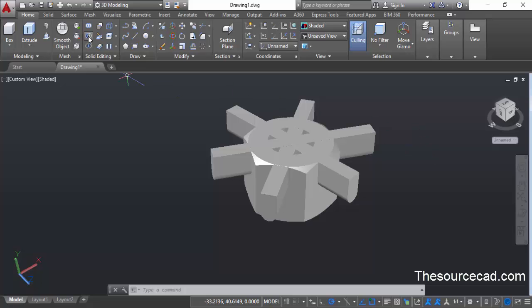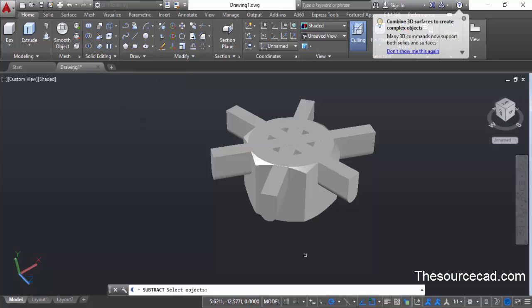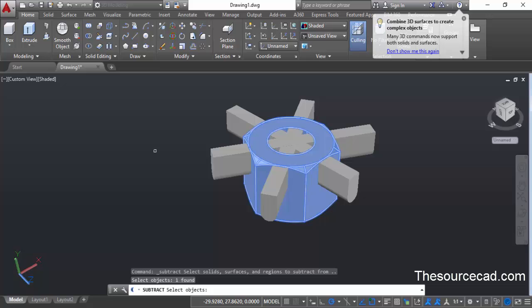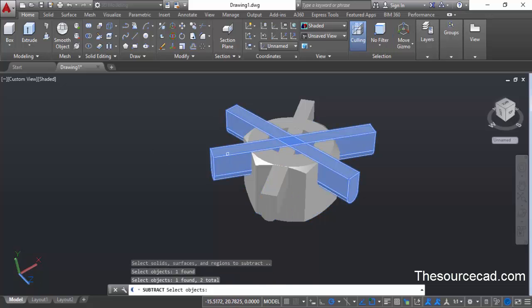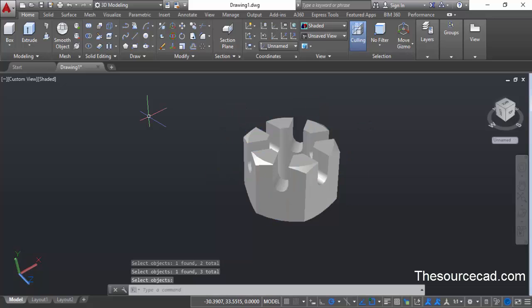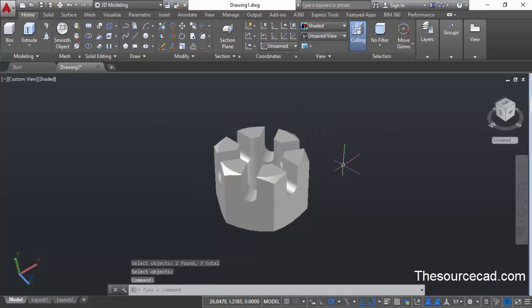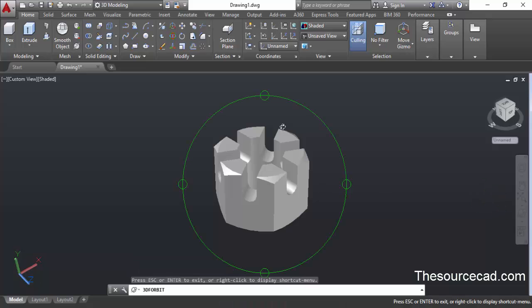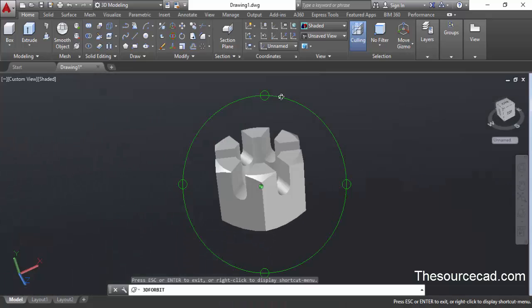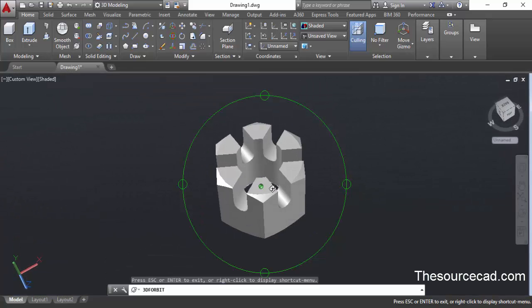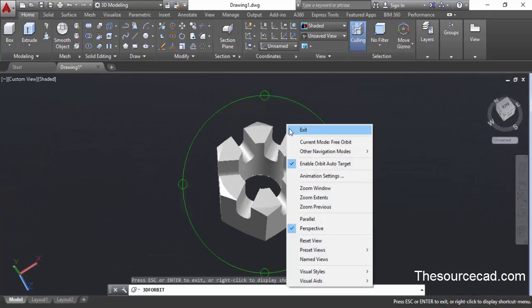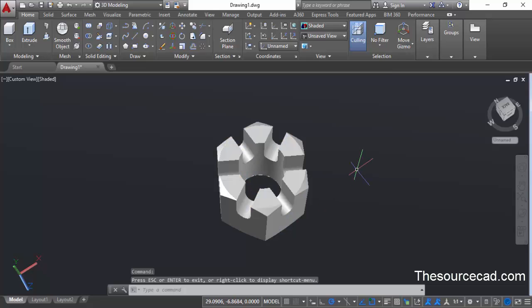Now we need to subtract this geometry from the original nut. Go to the subtract command from the solid editing panel, select the nut and press enter. Now select all three geometries we made and press enter again. Here we have the final M10 slotted nut. You can apply rendering to this nut, and in your 2D drawing you can also mention the threads which are inside the nut.